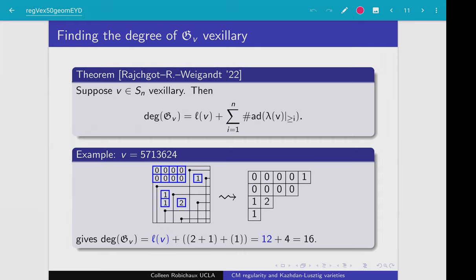These vexillary permutations are those permutations that avoid the pattern 2, 1, 4, 3. One reason that we set out looking at the matrix Schubert varieties indexed by these vexillary permutations is they're particularly nice. Even noted in Fulton's paper in which he introduced these matrix Schubert varieties, they're very well behaved and there are many nice combinatorial formulas for the vexillary Grothendieck polynomials that can be helpful in computing these degrees or understanding them better.